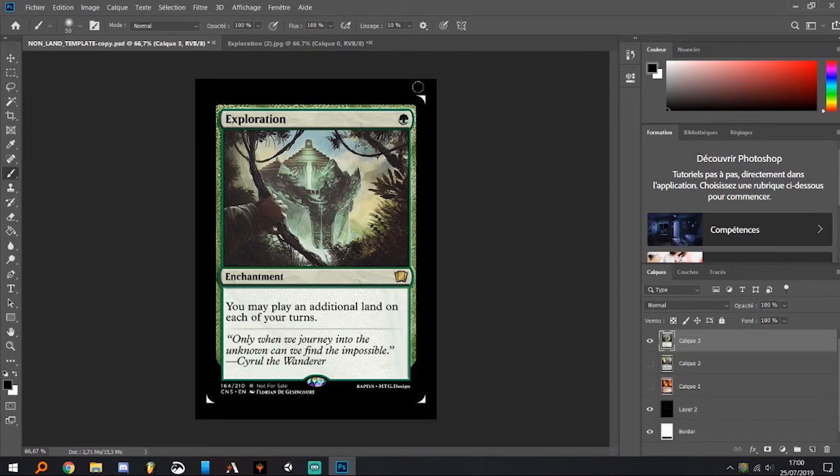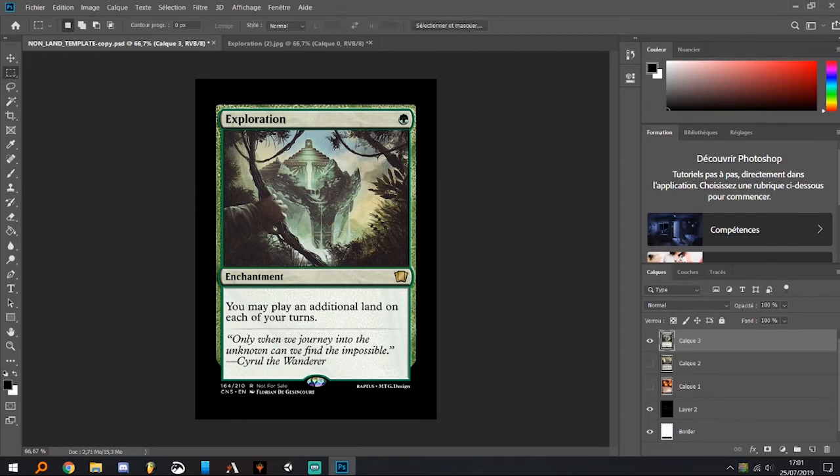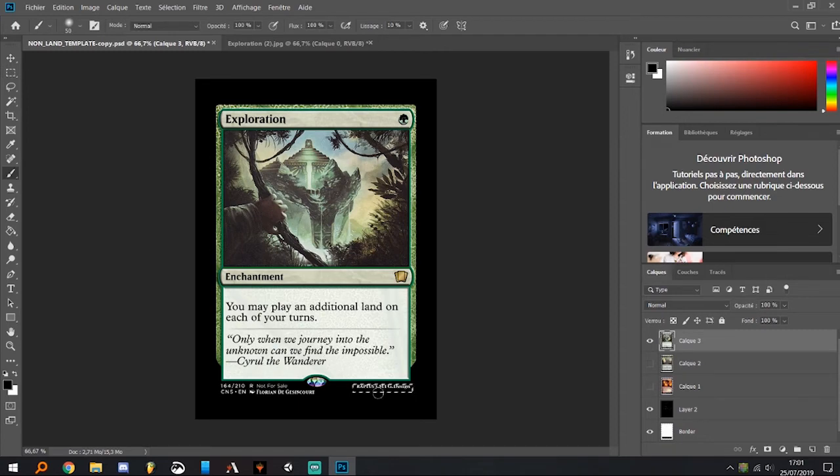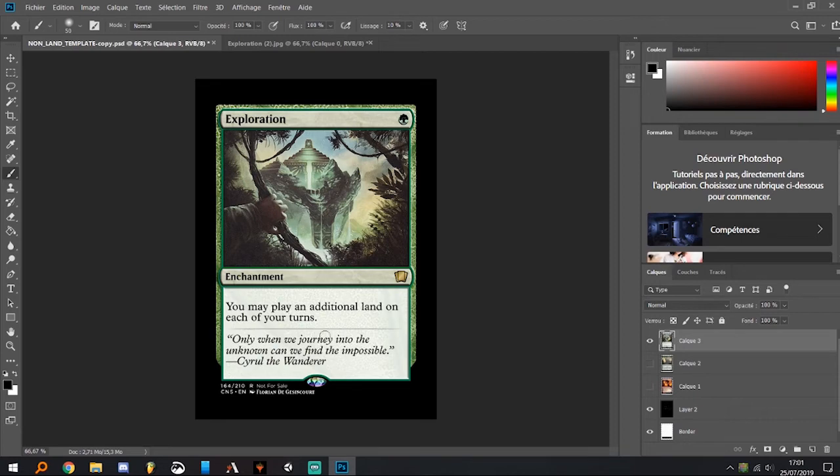Use the bucket to make sure it's the good color and use the paintbrush in the corners to erase them. Personally, I remove this line because I don't feel like it's useful, but you can obviously let it on the card. You can also erase the 'not for sale' if you want.